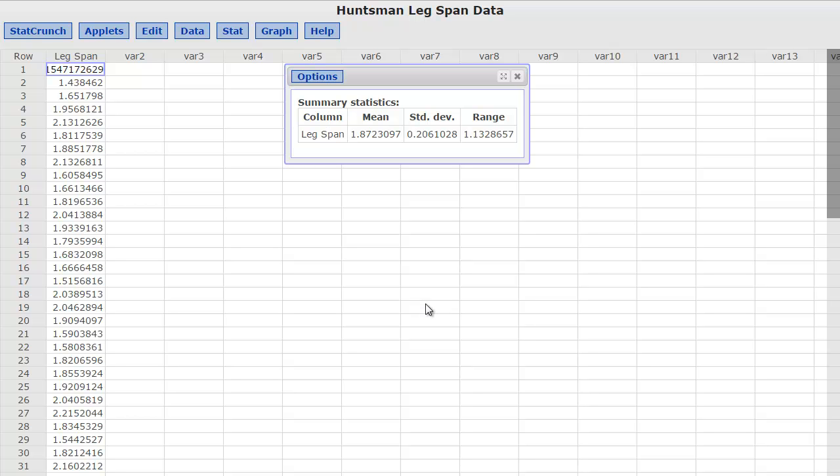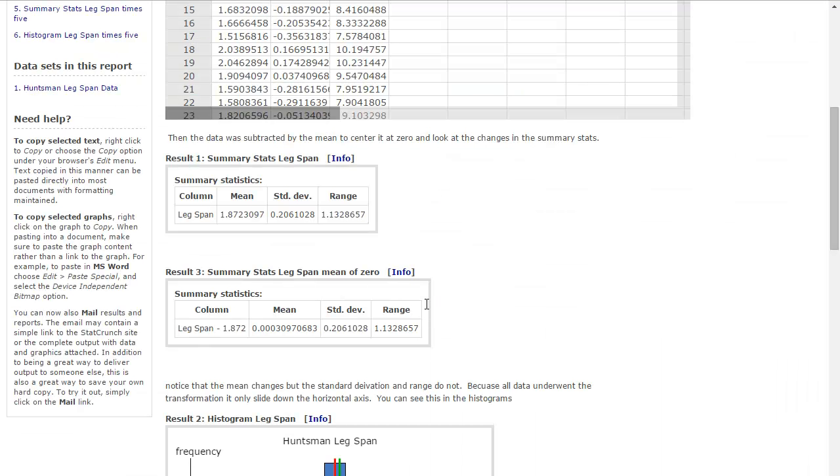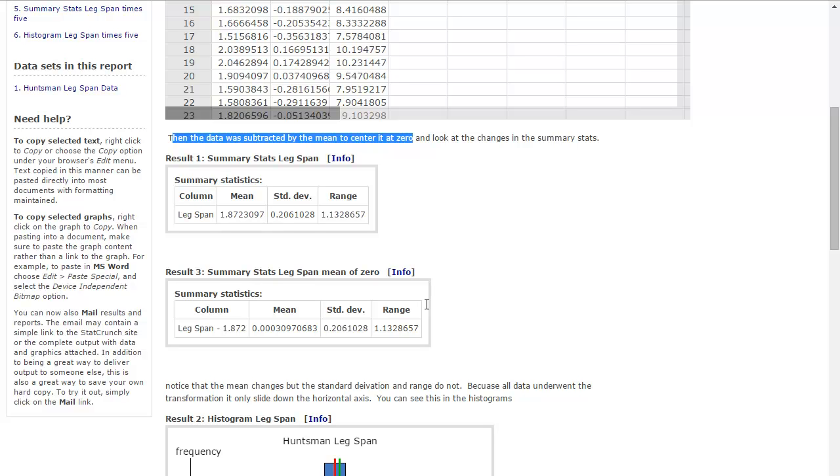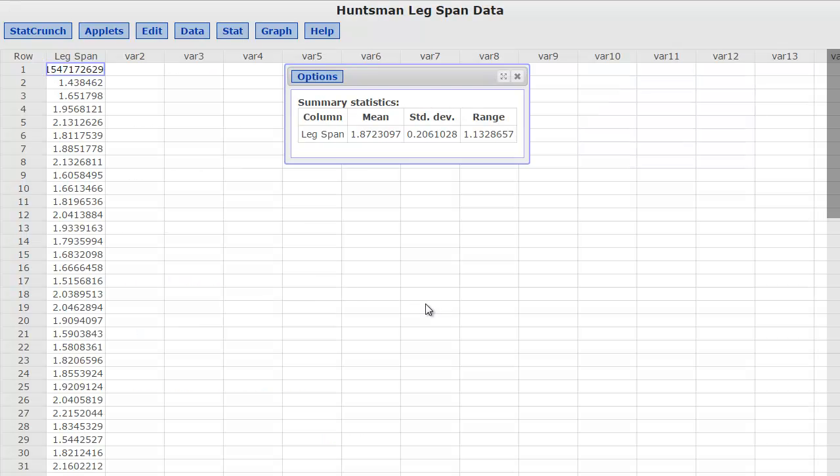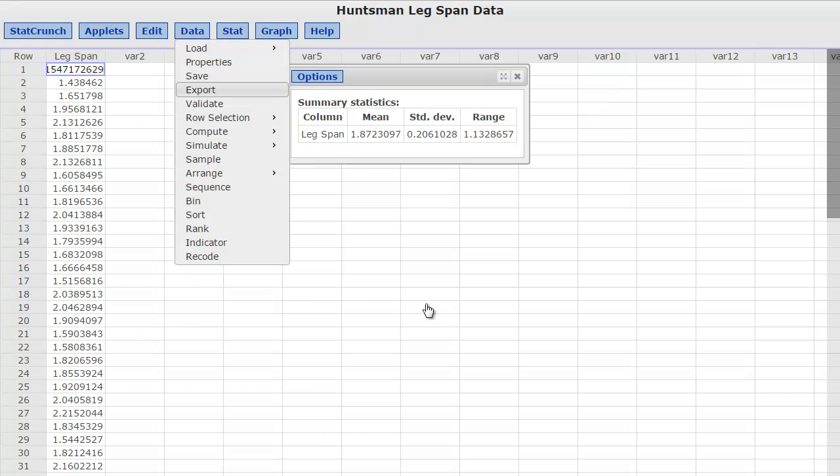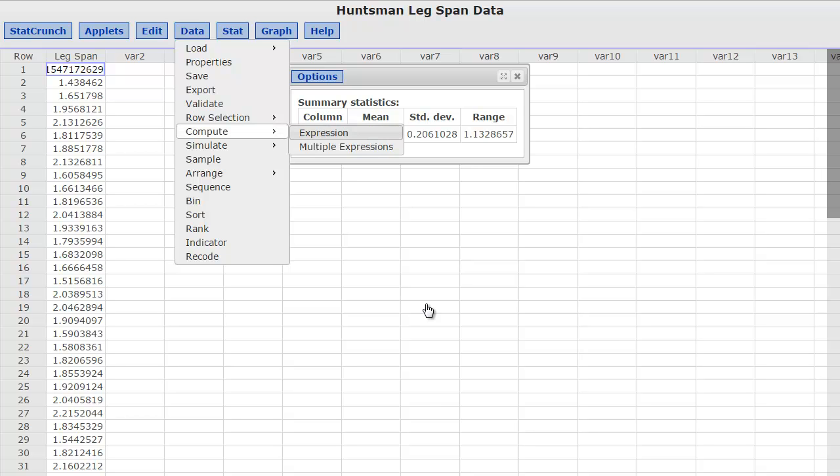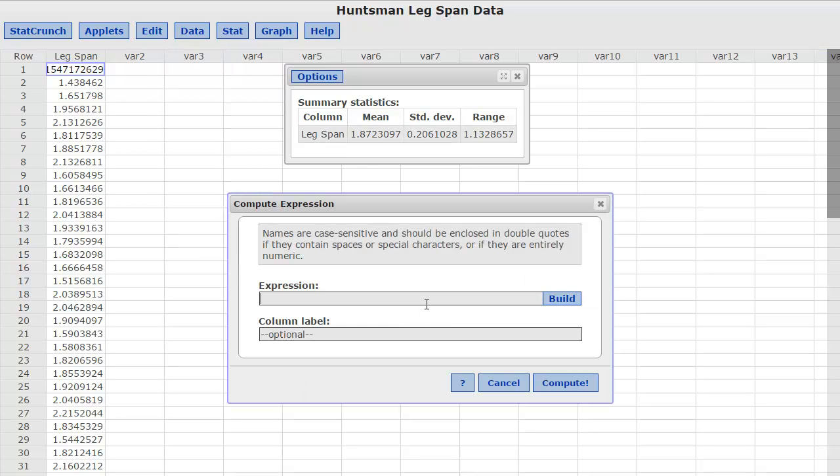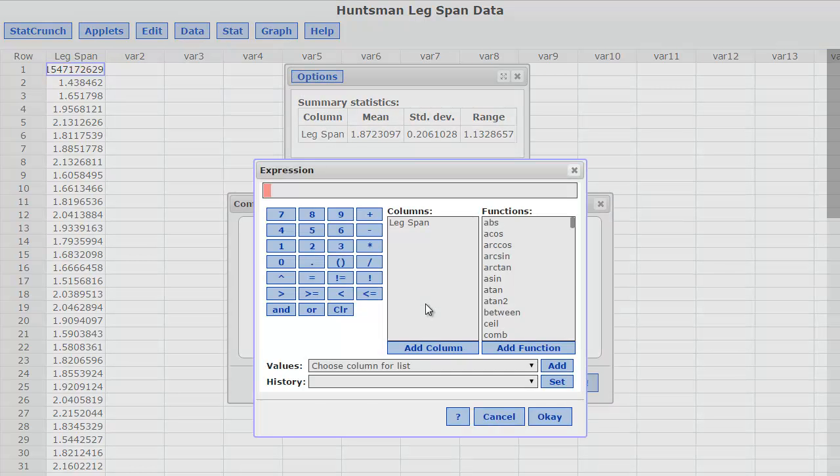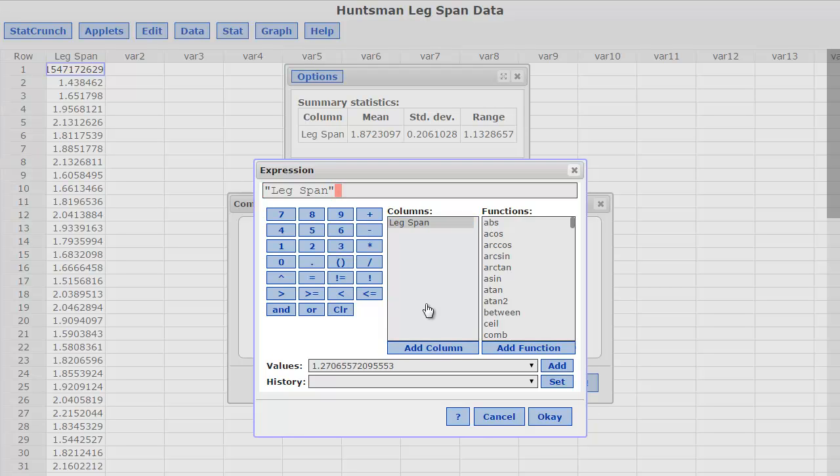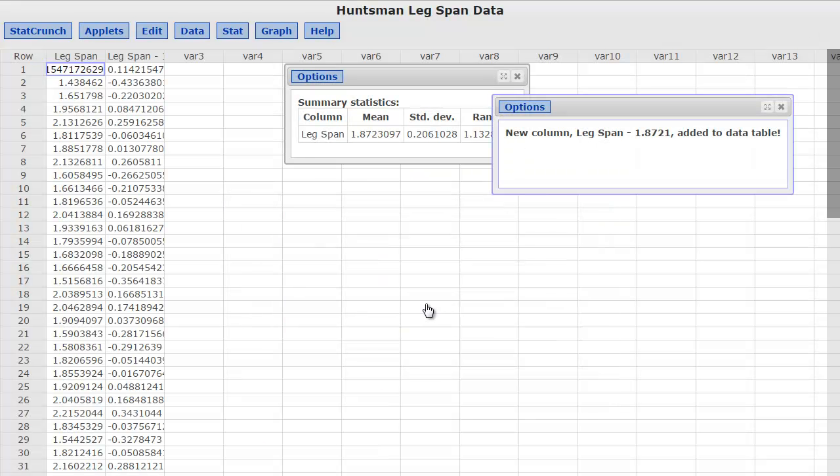So now, what if I subtracted from the mean to center it at 0? In our last video we saw that the normal distribution was at 0. So what if I subtract 1.8723 from all of the data values, so that the mean then should be centered at 0? So I'm actually going to go to Data, and I'm going to go to Compute, and I'm going to compute an expression. What I'm going to do is I'm going to take leg span, and from that I am going to subtract the 1.8721, just run it to four decimal places, and I'm going to click compute.